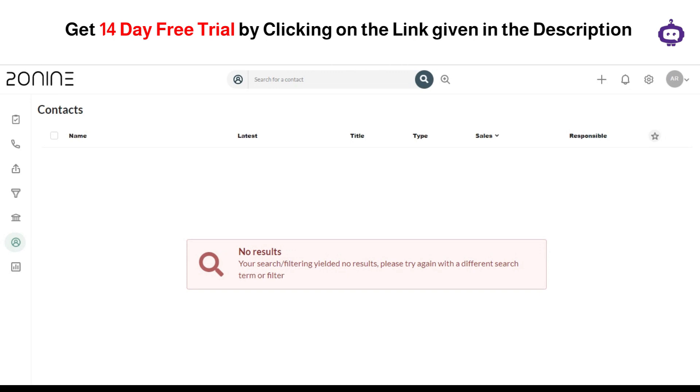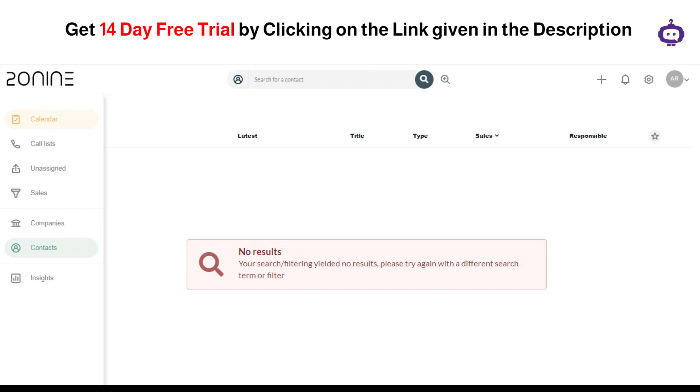And basically I have actually logged in using one of the links that is given in the description, and you can get yourself a 14-day free trial using one of the links. In addition to that, you can also get some discount code on these 29 plans, so don't forget to click on the link and get along with this tool.